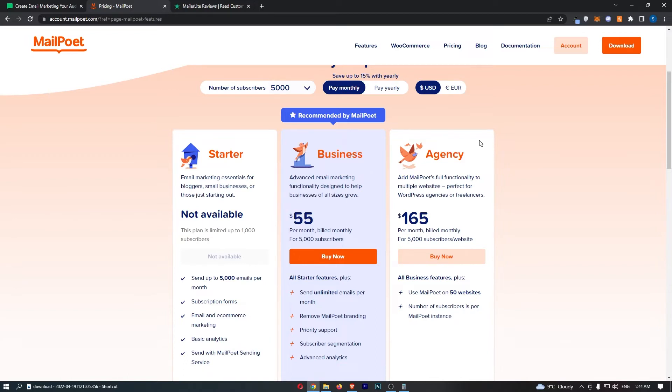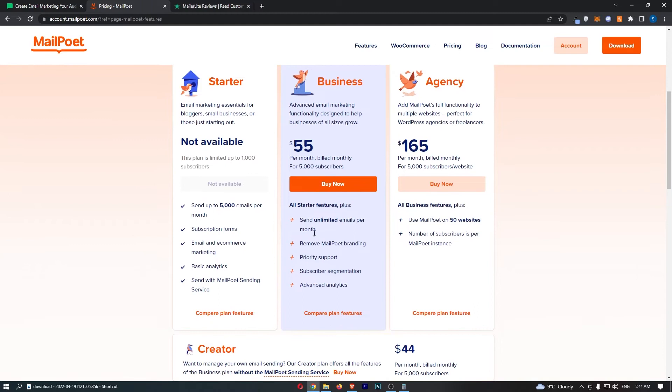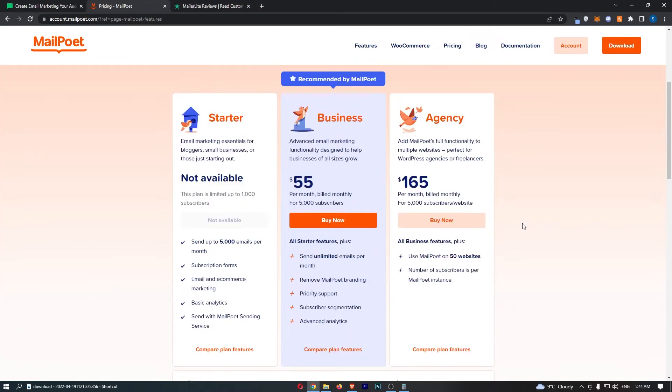Now, for an email marketing tool, how is this priced? I would say this is a roundabout average, to be honest. The fact that you can get unlimited emails per month is very nice, but it's not like crazily priced. It's what you would expect.